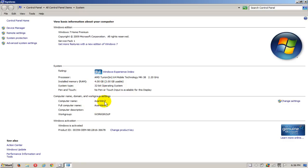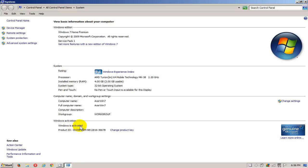Alright, the name of the computer is Acer Windows 7 and I am in a workgroup for the network and my Windows 7 is activated with Microsoft. There's another way of getting some more information and we go up.